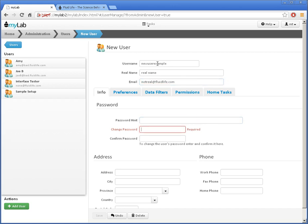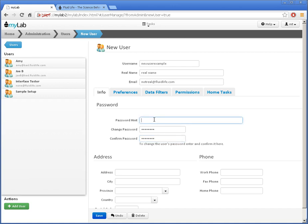I also need to set a password and confirm it. The rest is optional, but we should look over it. It's good practice to set a password hint that will remind the person of their password if they forget. I can enter address and contact information here.